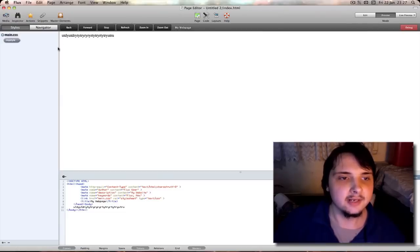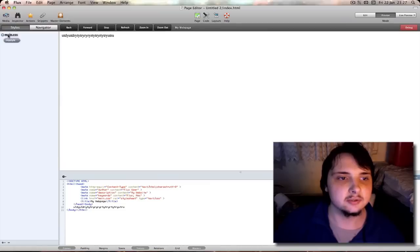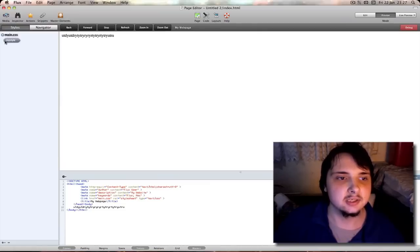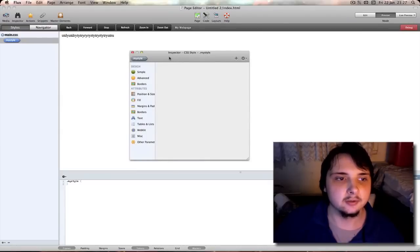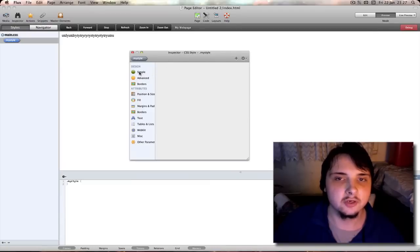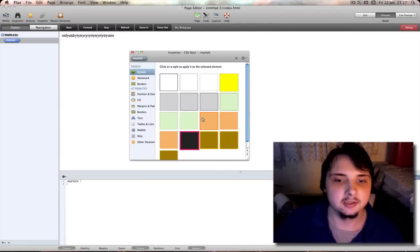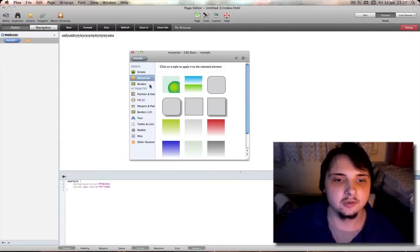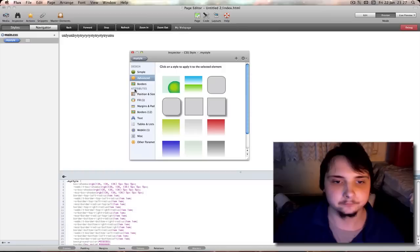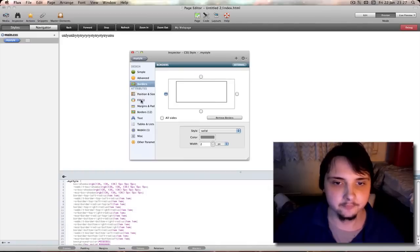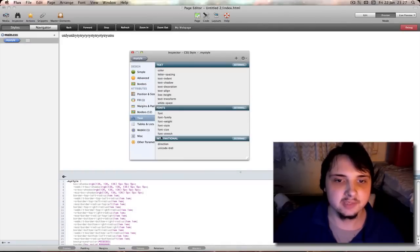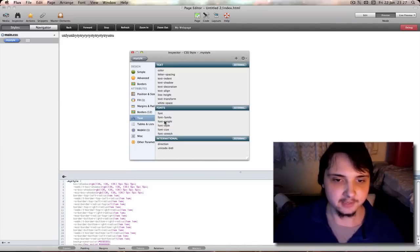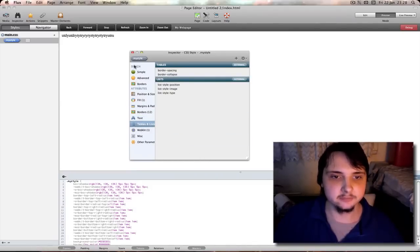Then on the left here you have a left side panel which has your styles for CSS. As you can see, there's your CSS file, main CSS, dot my style. Double click it and it will open that attribute up in the inspector, which is what I mentioned earlier. And you can change stuff here. The color, border, starlet, borders here. Positions, fills, text, your font, your font style, your font weight, family, tables, etc.